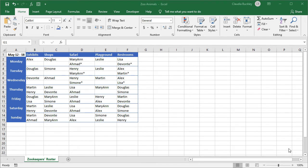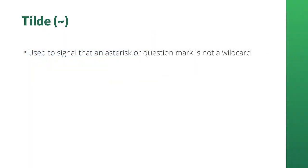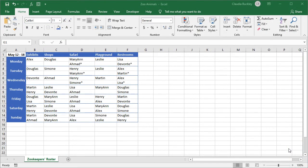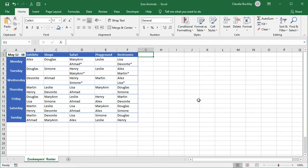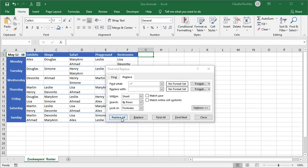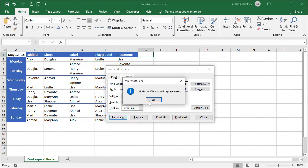What would happen if an asterisk or question mark were actually part of our search values and not a wildcard? When we want Excel to search for a literal question mark or a literal asterisk, we simply place a tilde before that asterisk or question mark. Here on our duty roster, zookeepers who are scheduled for an on-call shift have an asterisk immediately following their names. So what if we wanted to remove the on-call indicator in anticipation of a busy week ahead and schedule everyone for full shifts? We just press control H to get our find and replace window. In the find what box we type tilde asterisk and in the replace with we type nothing. We click replace all and our asterisks are all gone.